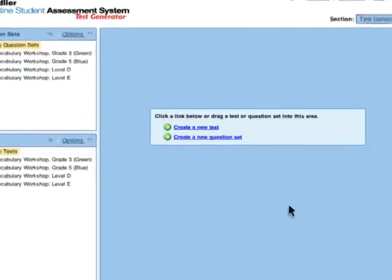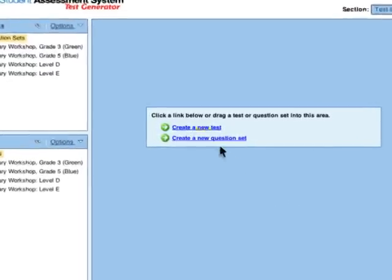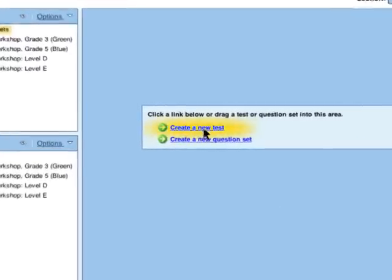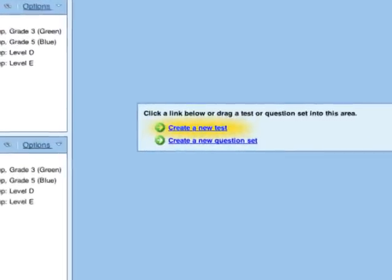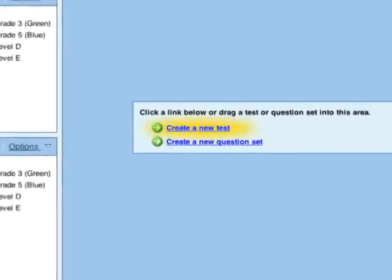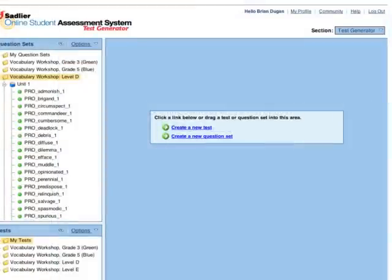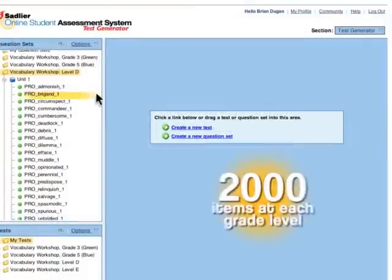First, create a test using the question banks in the test generator section. Choose from over 2,000 items at each grade level.